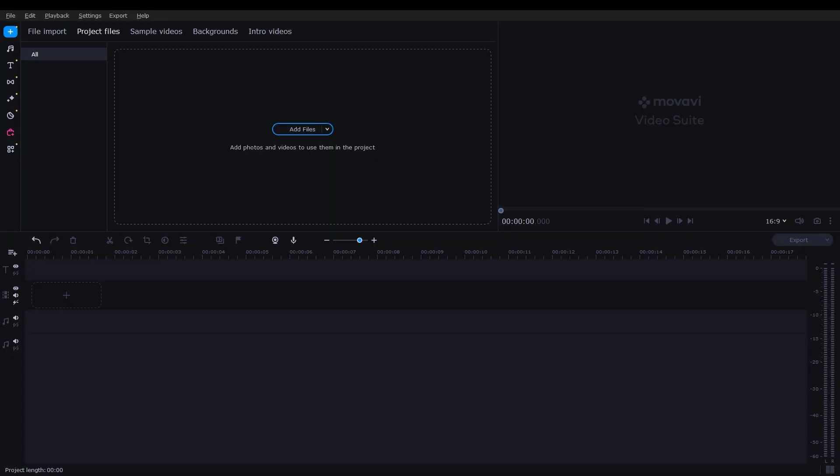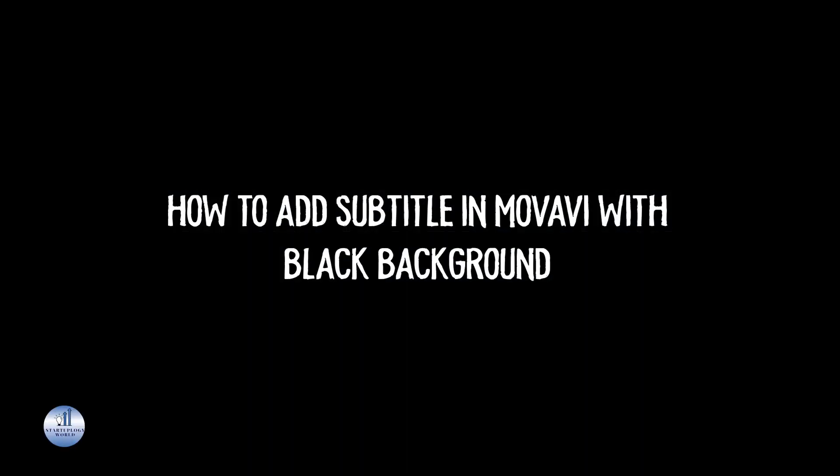Hello everyone, welcome back to another video. In today's tutorial, we are going to explore the powerful subtitle feature in Movapi and learn how to add starry subtitles with a black background.